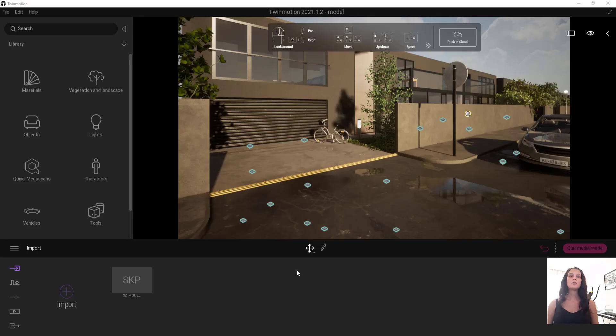Hello, I am Özkan. Today I will explain how to have a more effective render scene on 2Motion.